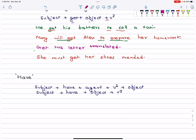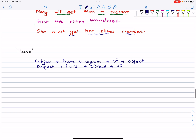She must get her shoes mended. Now, the 'have' structure is: Subject + have + agent + verb1 + object, or Subject + have + object + verb3.